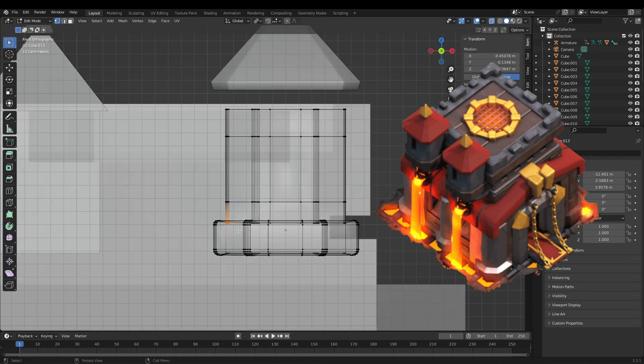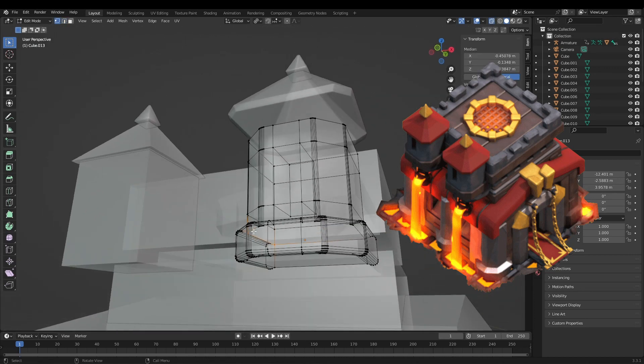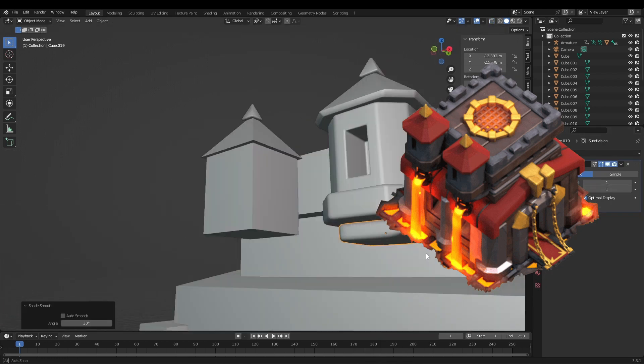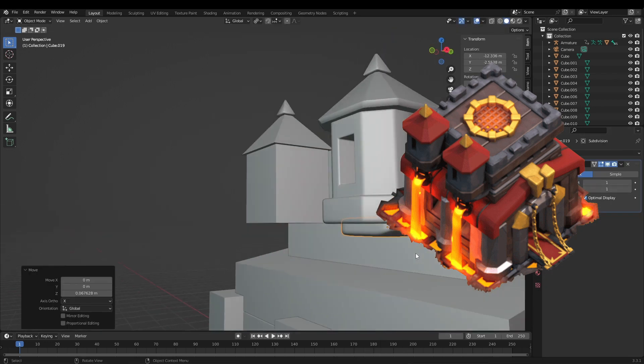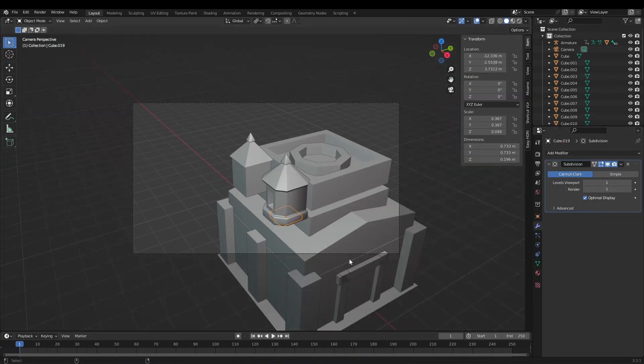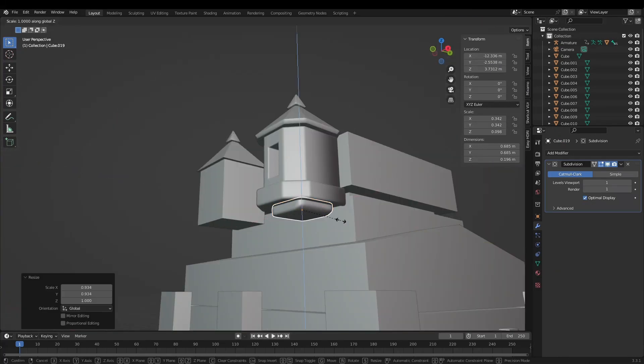After the block out I refined the existing meshes and added details. Always looking at the reference image but also taking some artistic freedom and changing some things which I thought looked better.